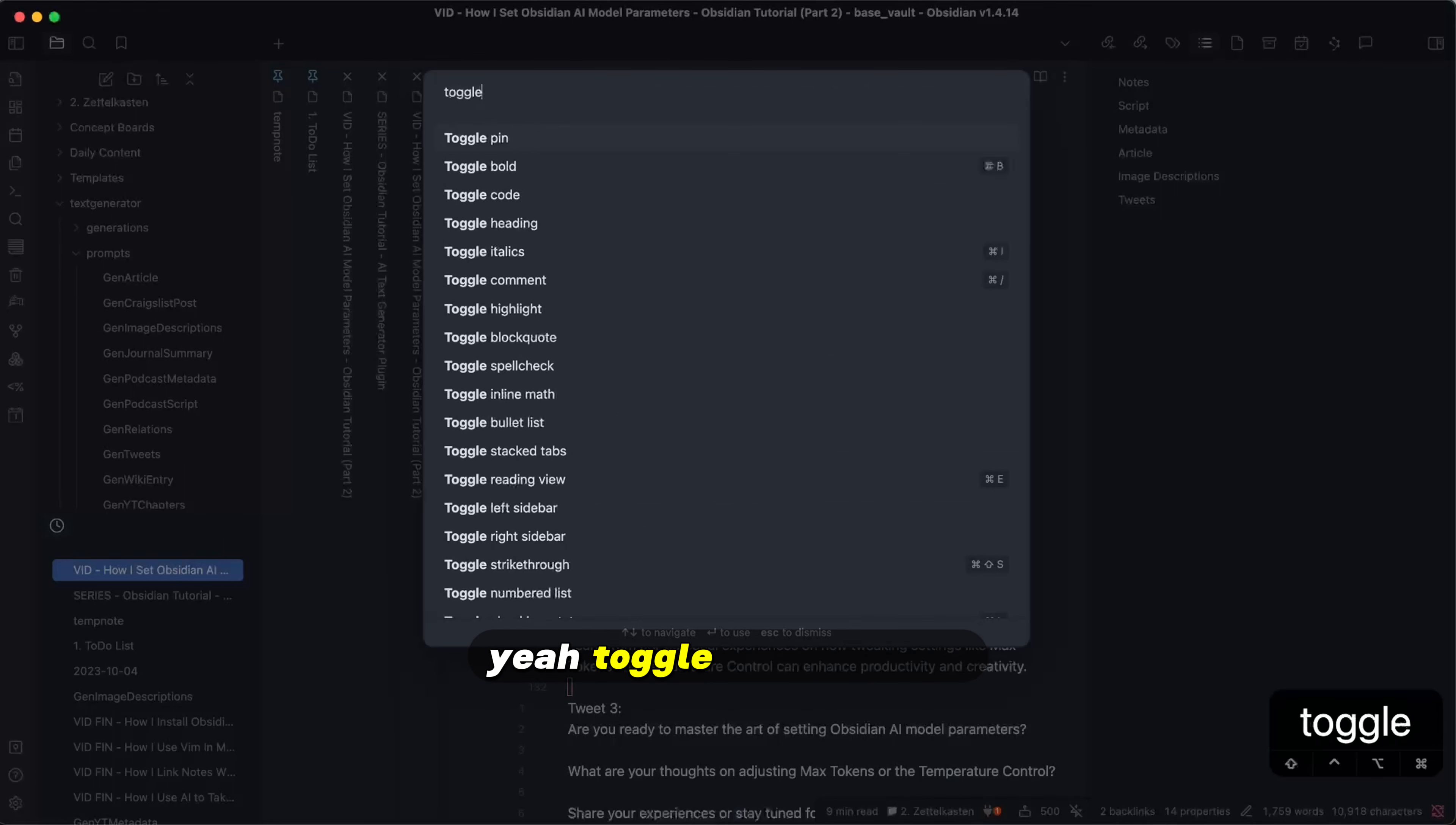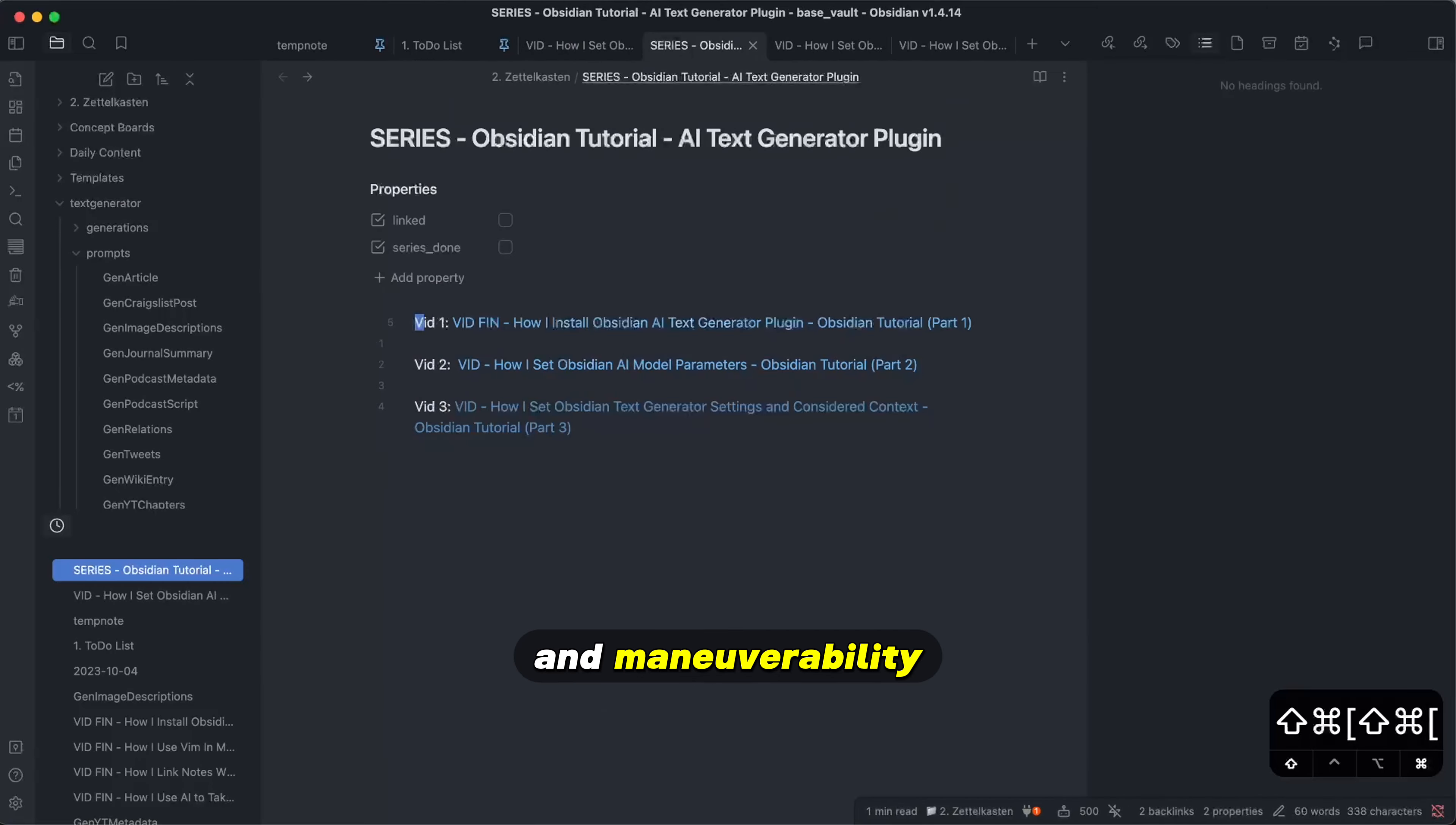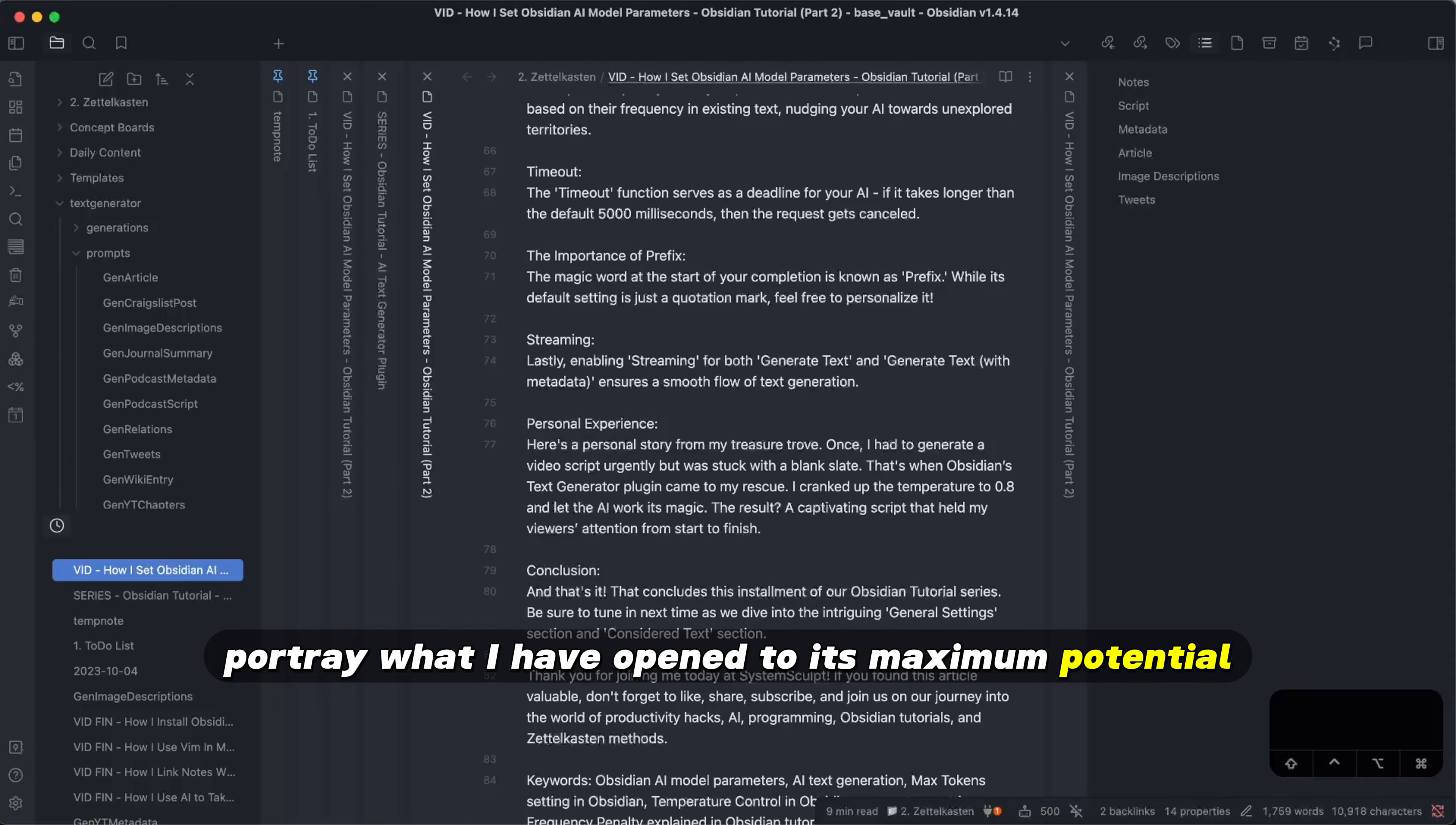Yeah, toggle stacked tabs. It used to be like this, which is nice, but it really reminds me of a web browser. And I'm a person who really enjoys fuzzy searching and maneuverability. This doesn't really, especially when there's a lot of tabs that I have opened, it really doesn't portray what I have opened to its maximum potential.